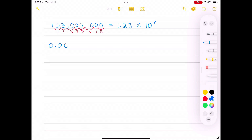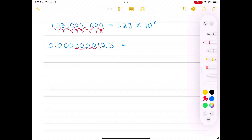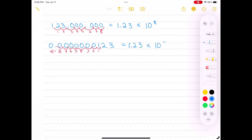The next number is 0.0000000123. To find the scientific notation, we place the decimal point between 1 and 2, because that number would then be greater than or equal to 1 but less than 10. Then we count 8 scoops back to the left to get to the original decimal point. So we end up with 1.23 times 10 to the negative 8th power.